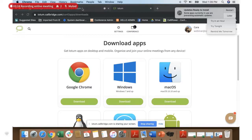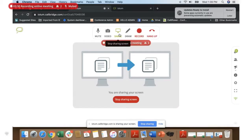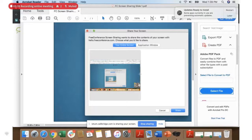Once you've gotten people into your meeting, you will want to start screen sharing. You do that just by clicking on the share button in the middle of the screen right here. When you click on the share button, you're going to get a pop-up. It's going to ask you if you want to share your entire screen or just one application.